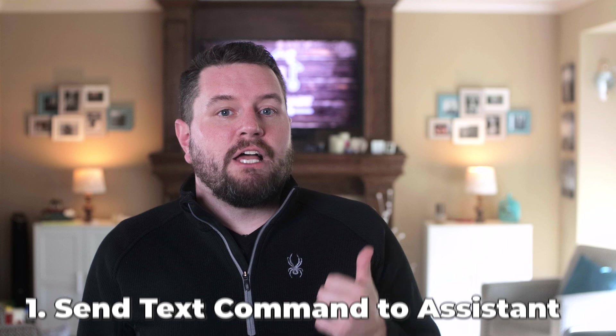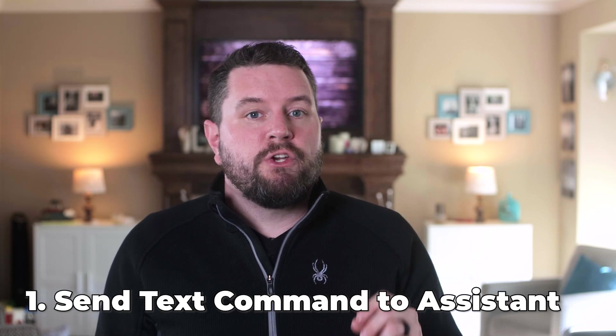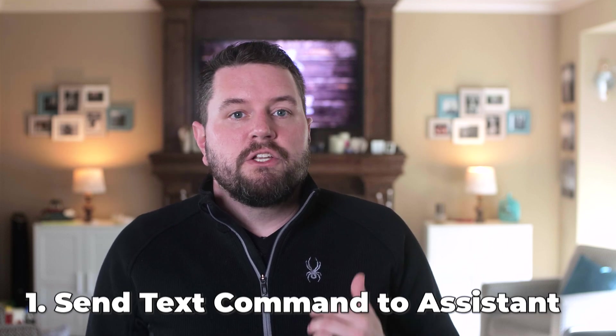The first allows you to send most text-based commands to your devices. So if you have a vacuum that you can start and stop via Google Assistant, you can send that same command as a text string in Home Assistant.